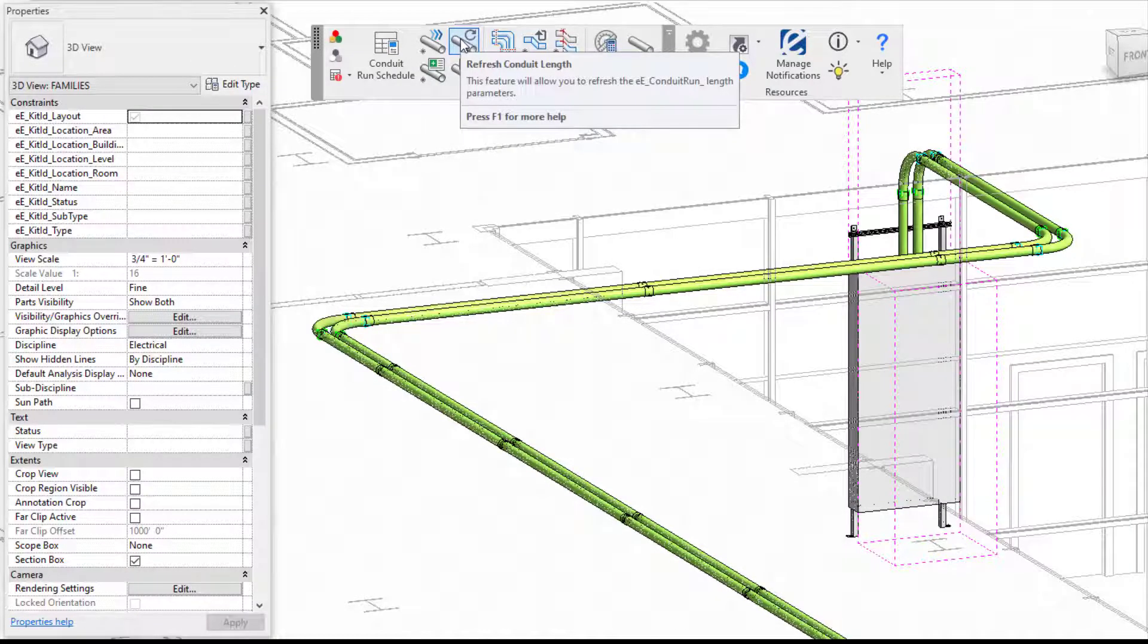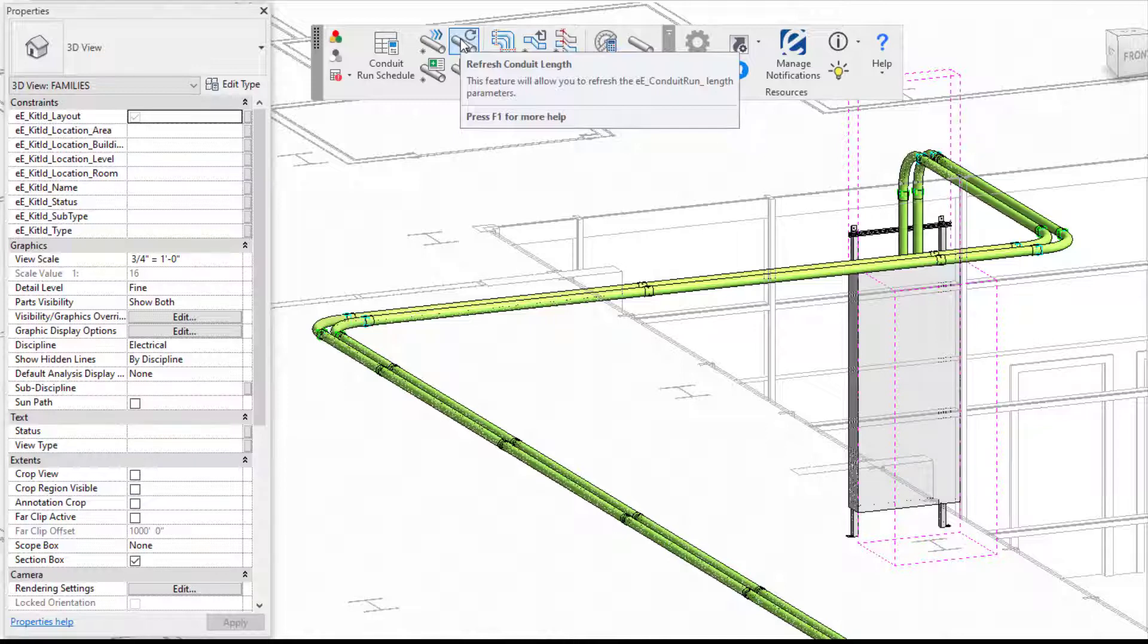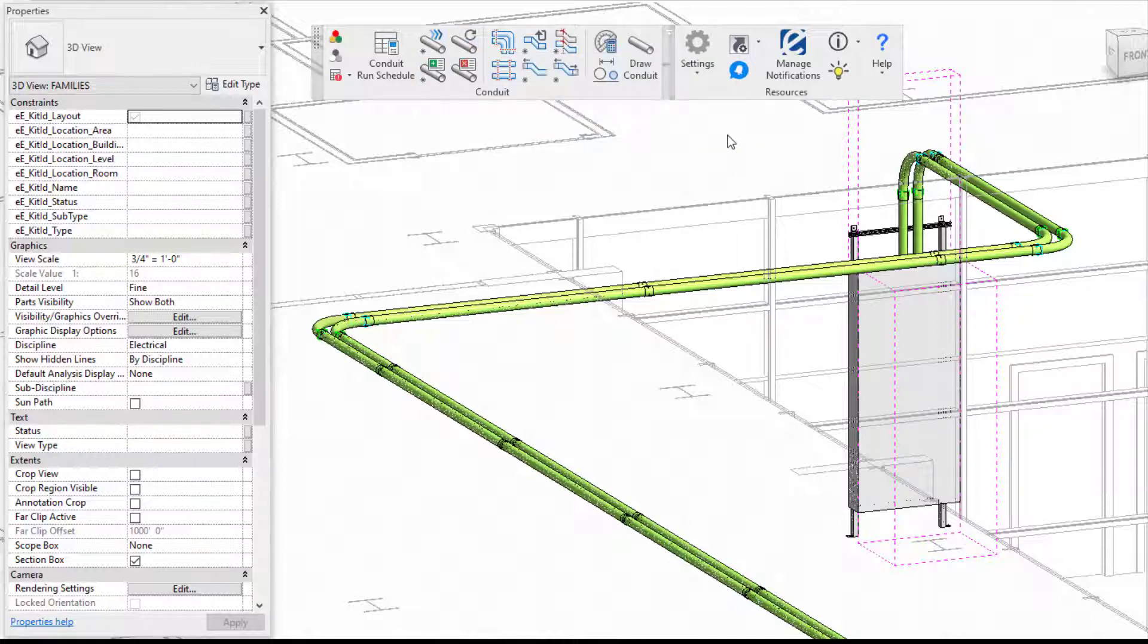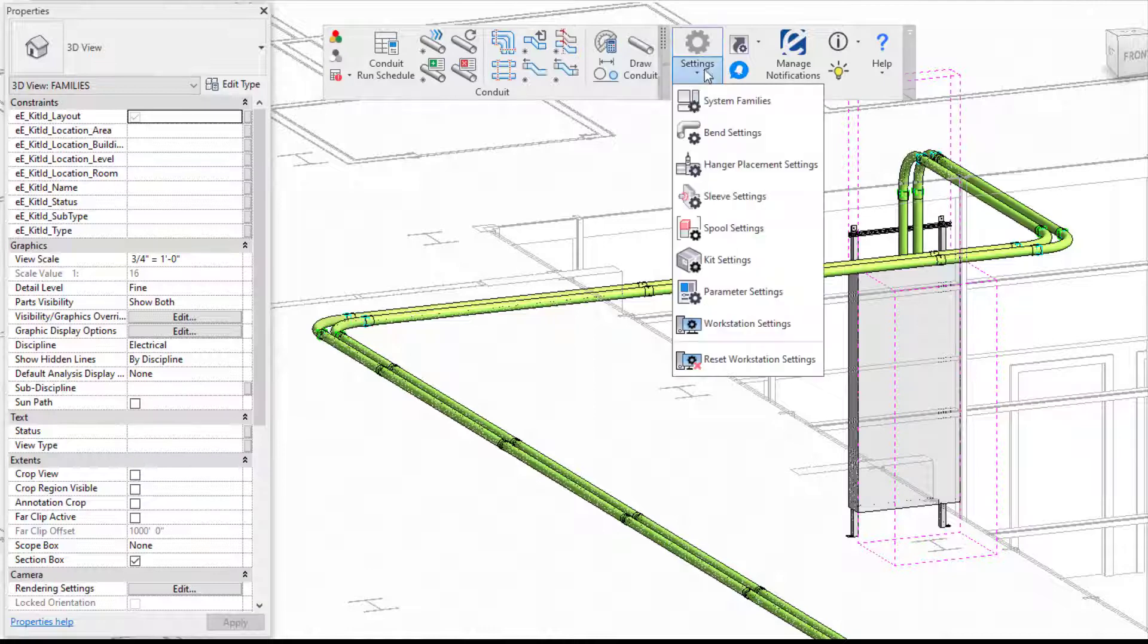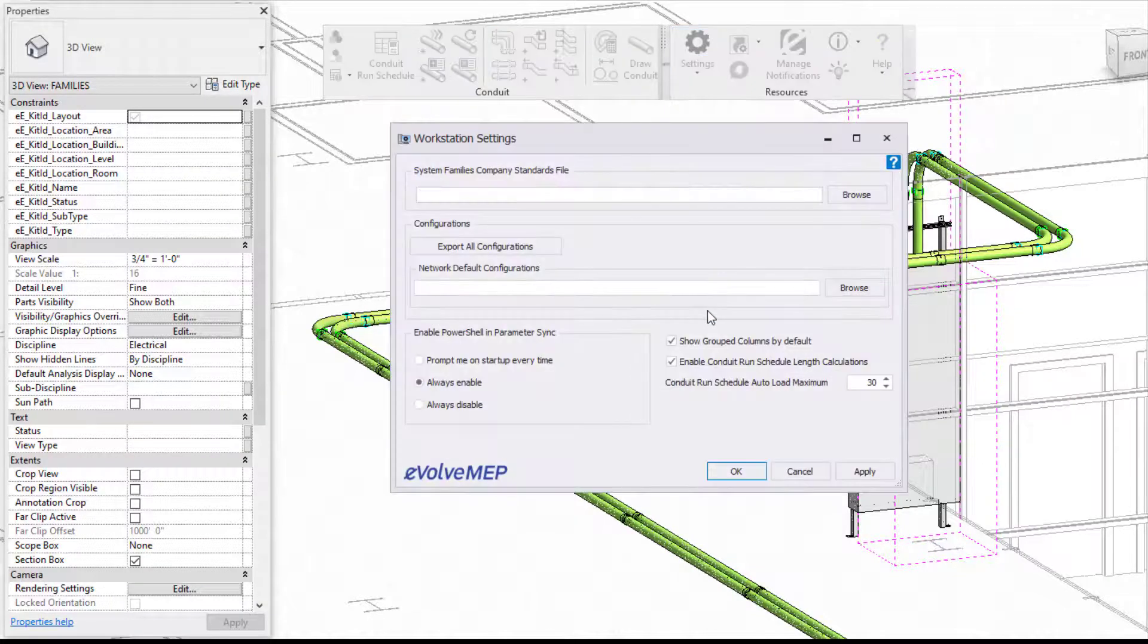So within Evolve Electrical, after you have your Conduit Run ID assigned, your lengths will automatically calculate and all the information will be pushed throughout your conduit. This means even if you edit your conduit, add to it, remove stuff, it will all hold the values within the parameters.